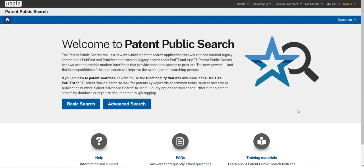Patent Public Search is a powerful way to find U.S. patent documents. Welcome to a series of tutorials where we walk you through the patent search process. In this first video, we'll show you how to do an inventor search. Let's get started.